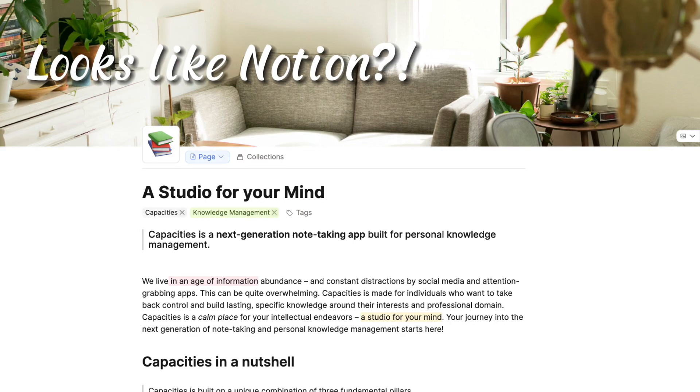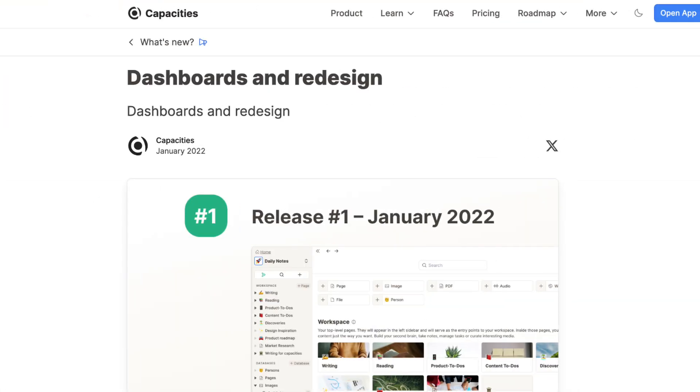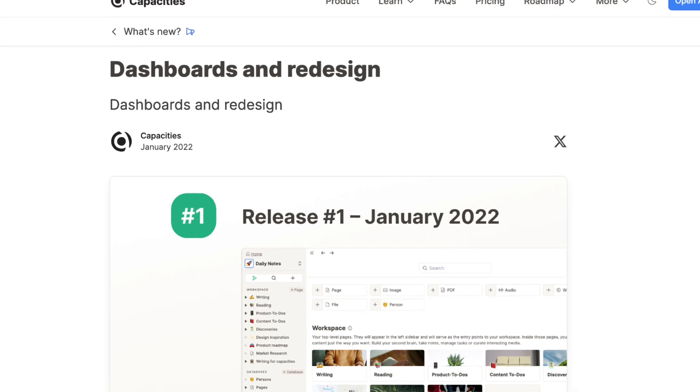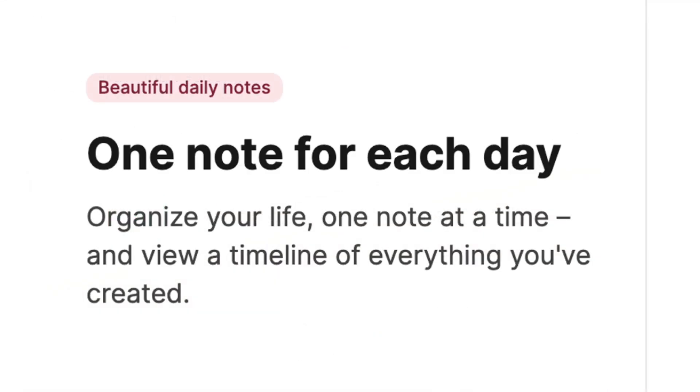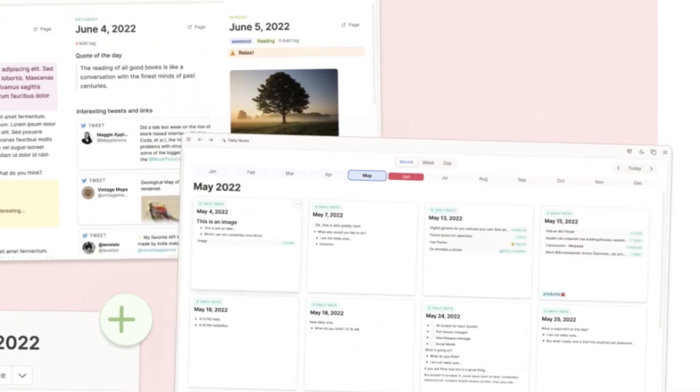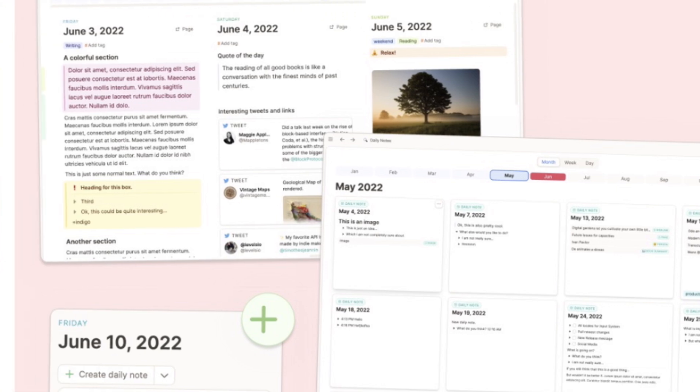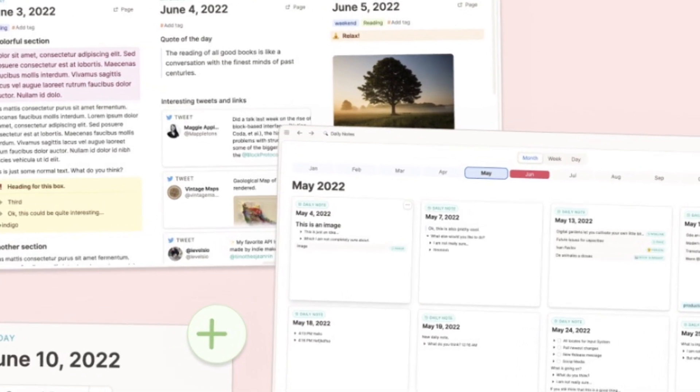When we first heard about Capacities, we thought it looked a lot like Notion. Capacities launched in 2022 and it's still a relatively new app with a small team behind it. We're impressed after trying it out and it's actually quite different from Notion and excels as a note-taking app.